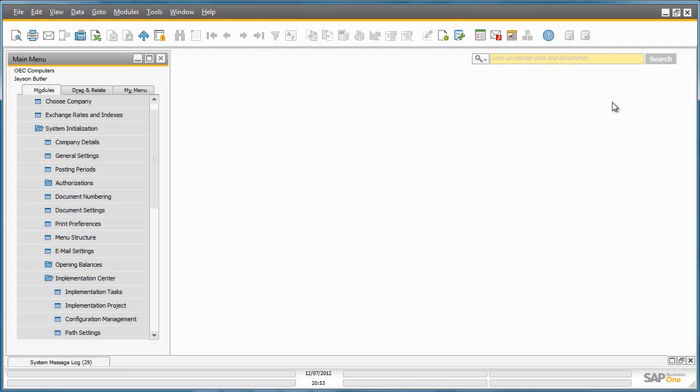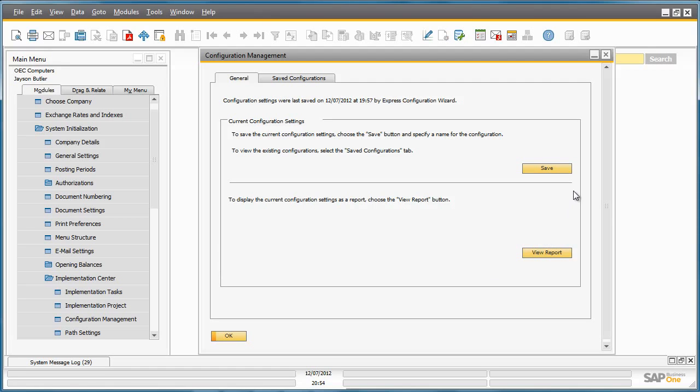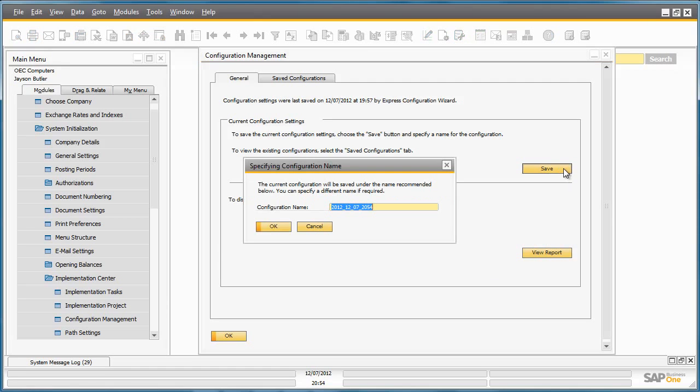The last main section of the Implementation Centre is the Configuration Management tool. This tool allows you to save your current or existing configuration settings for your company installation. And you can also compare these settings if they have changed over the course of the implementation or over time. For example, if I save my current configuration settings.